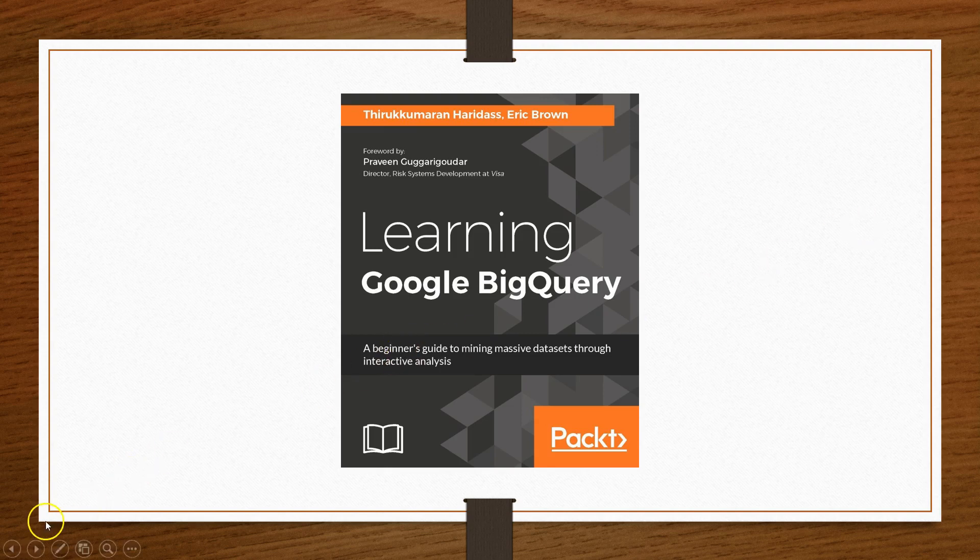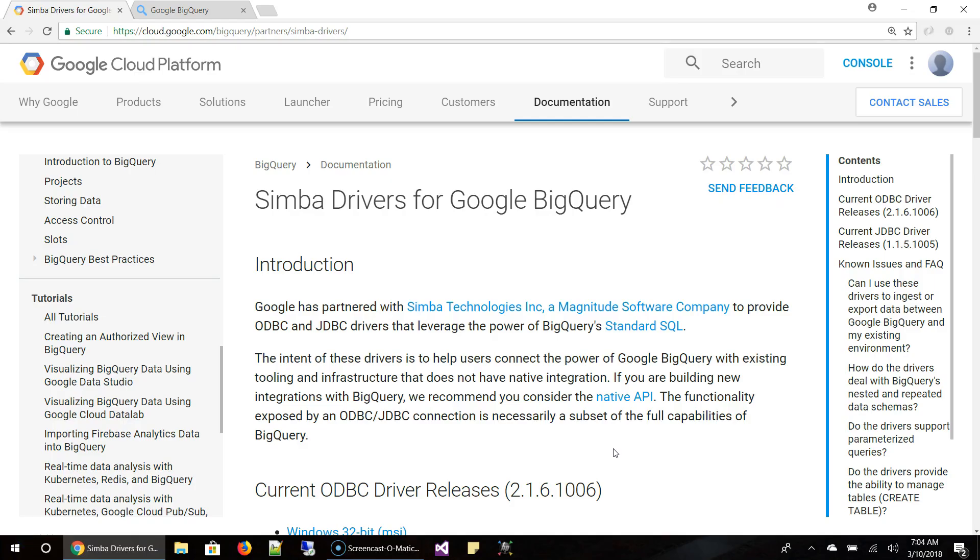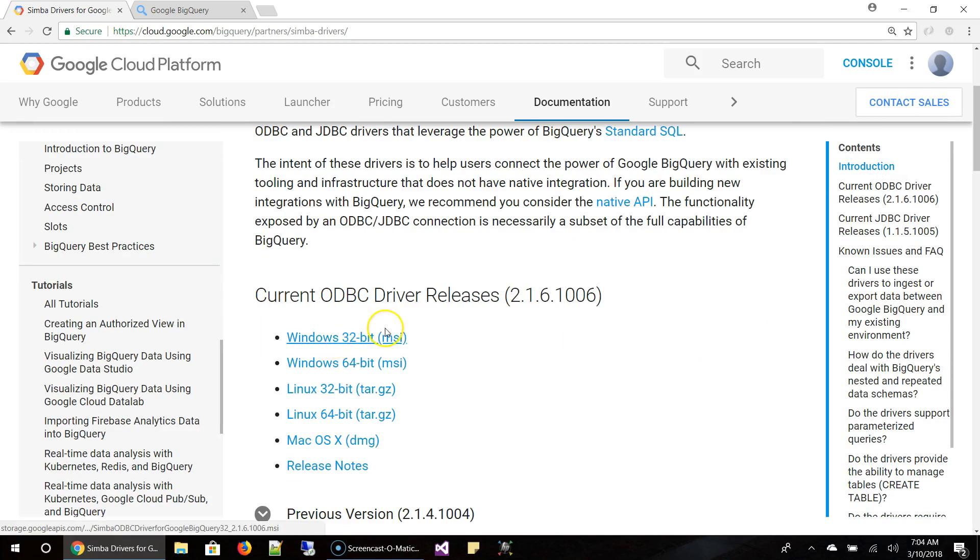Now let's get started with the demo. The first step to get this process started is to install Simba Drivers. This is provided by Simba Technologies Inc. and Google has partnered with them. This driver is available for Windows, Linux and Mac.